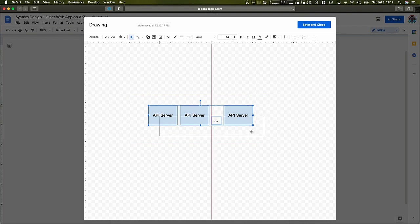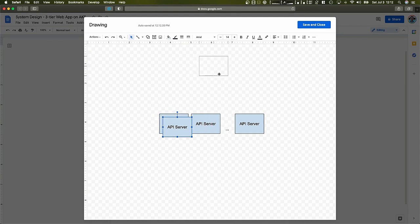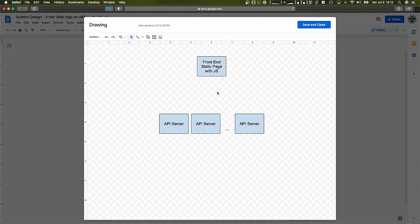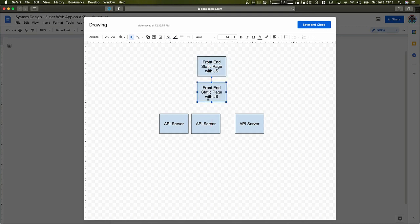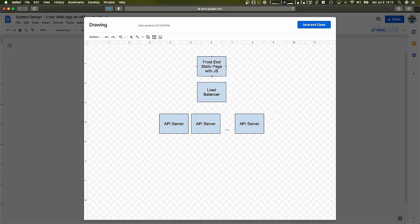The API server instances are going to be right here in the middle. For the API server to be useful to our users, we'd have our front-end right here — just a static page with JavaScript. The front-end should not have to know the IP addresses of these API servers, because they could come and go at any given point in time. So, we're going to need a load balancer in front of that. Our front-end would talk to the load balancer, and then it will take care of balancing the traffic across all the available API servers.